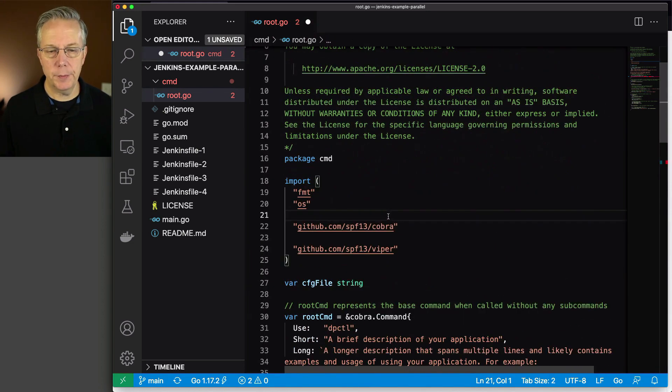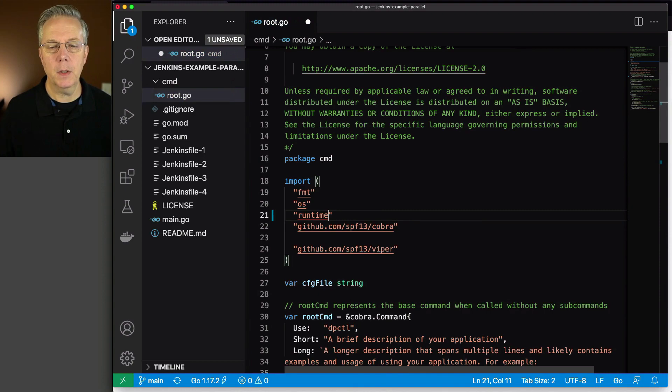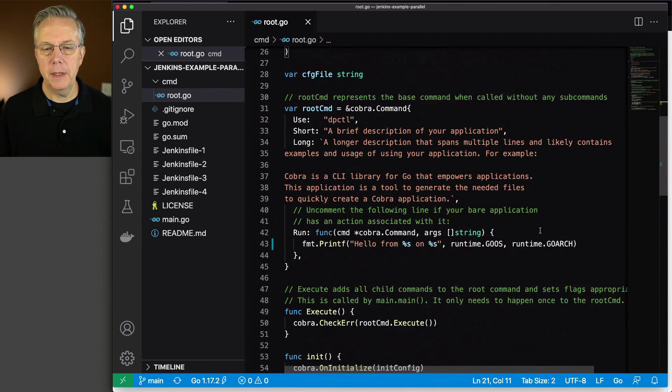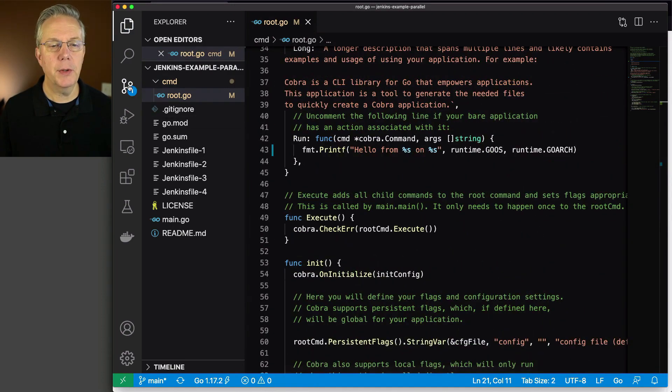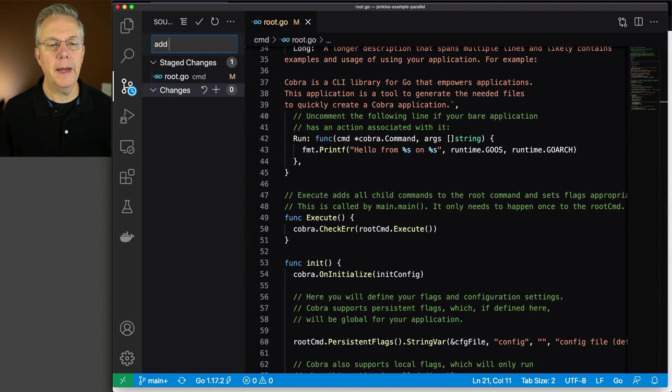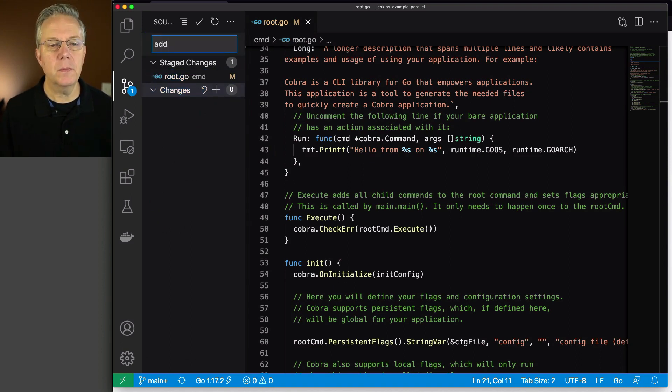So let's make sure that this all imports the way I want it to, which it should here momentarily. We'll just say runtime. And that looks good. And let's go ahead and commit this.